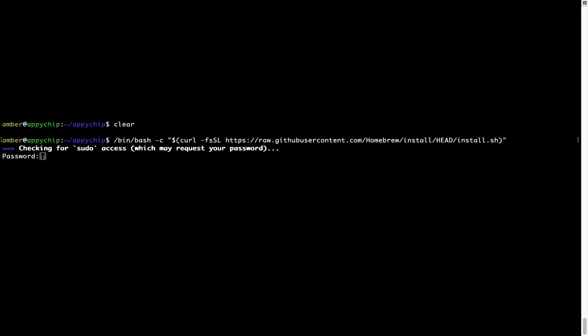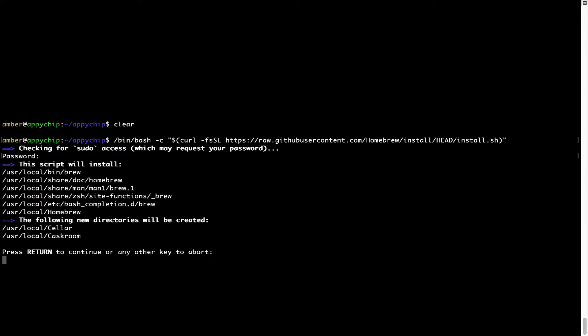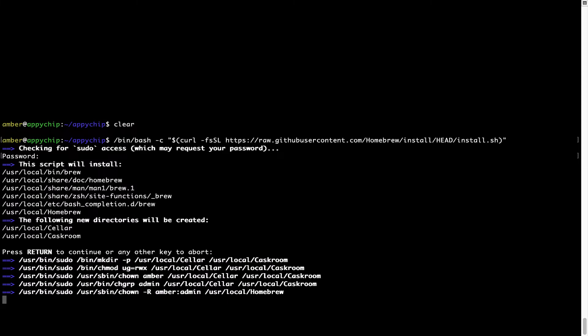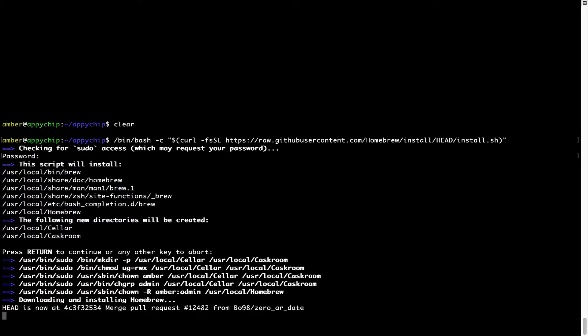Once we have entered the password, simply press Enter, and if the password is correct, the script will continue. Now it is saying press Return to continue the installation. I'll press Enter here, and this will start the installation of Homebrew on my Mac. Let's wait for this to finish.